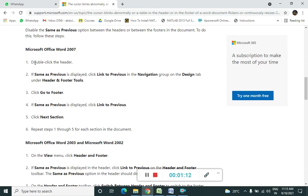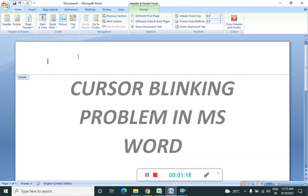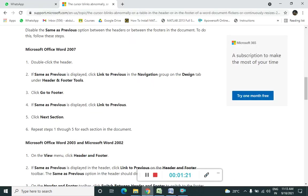So we need to click, double-click on the header. So we will move to the header in Microsoft Word and we will double-click over the header. So we can see that header is opened.